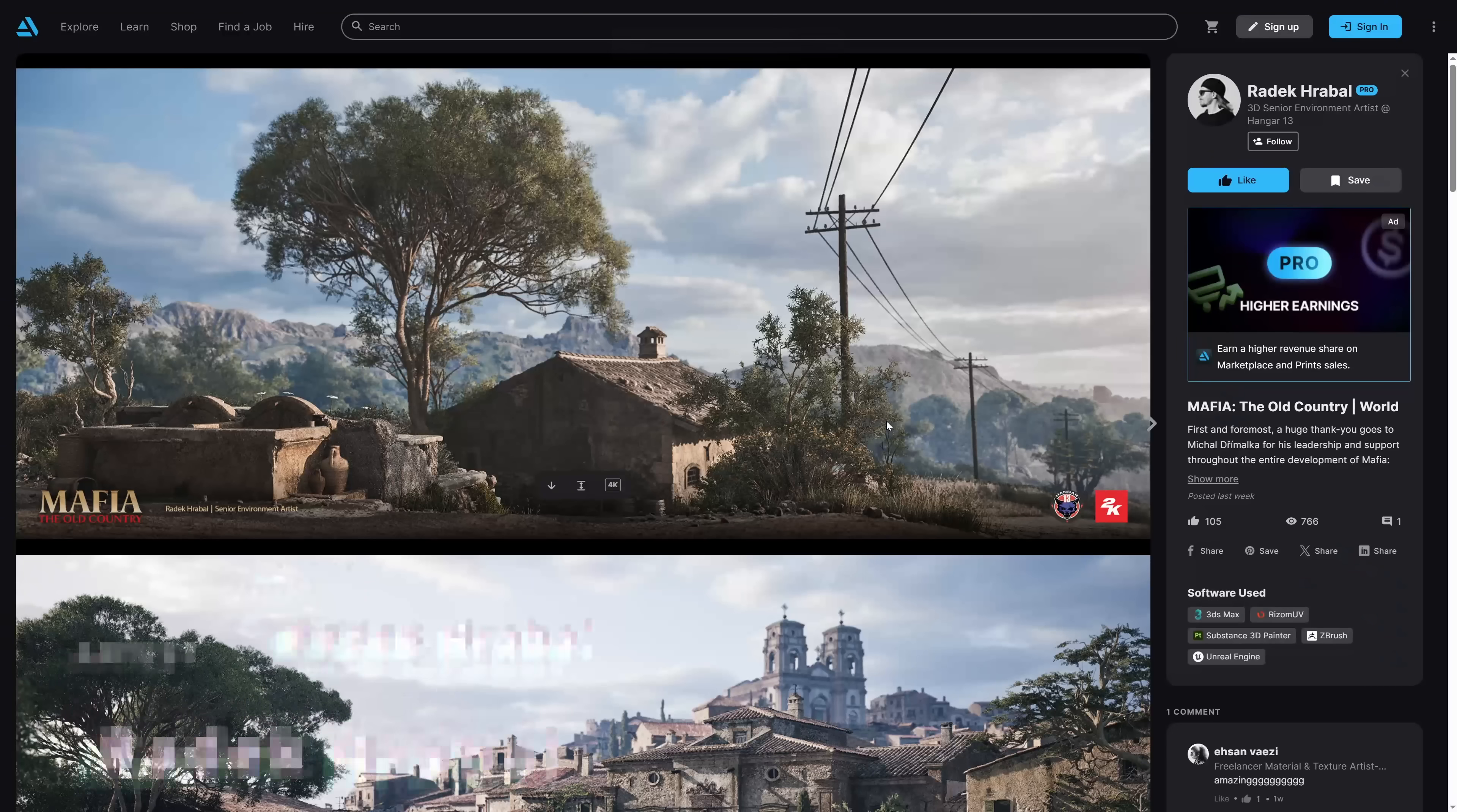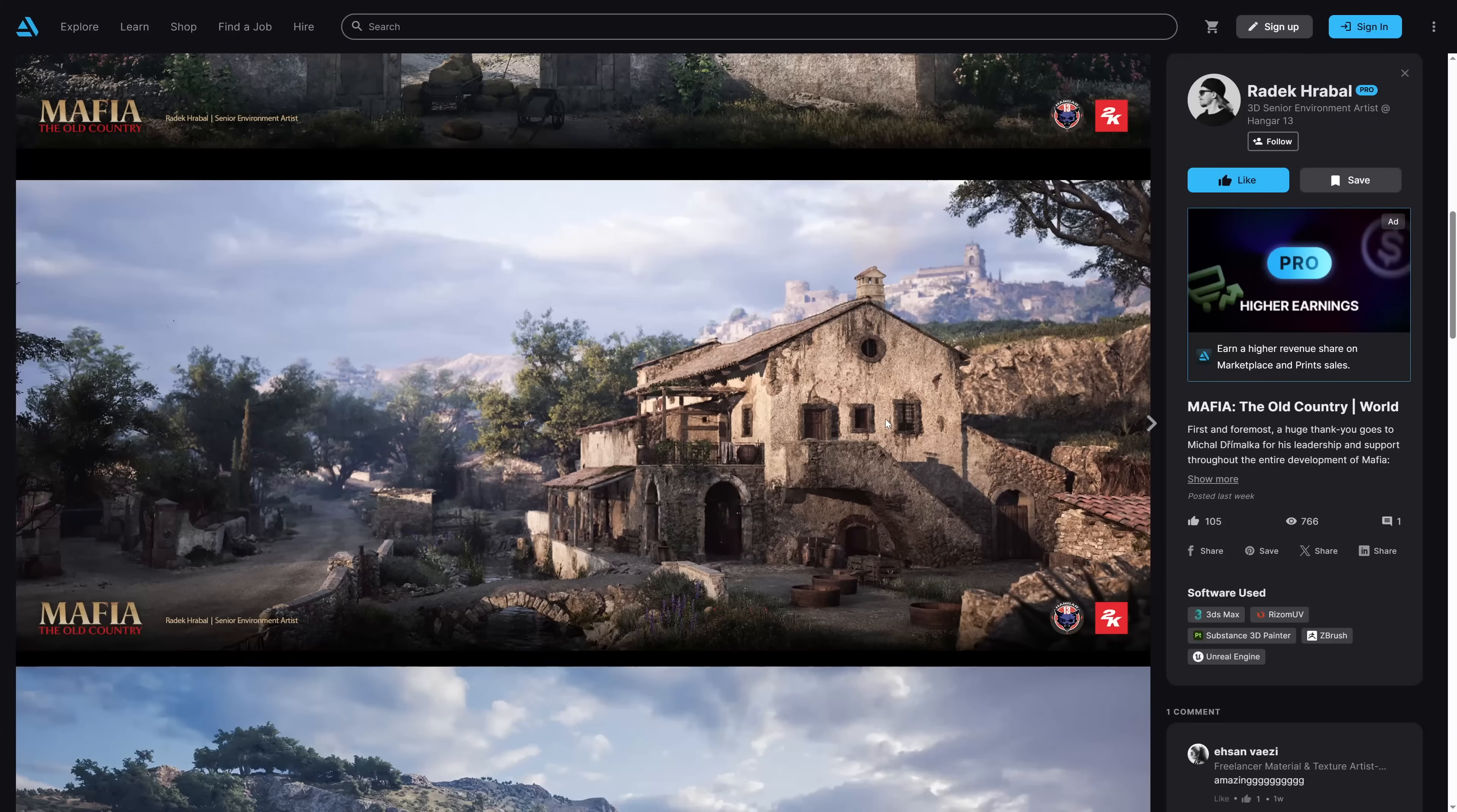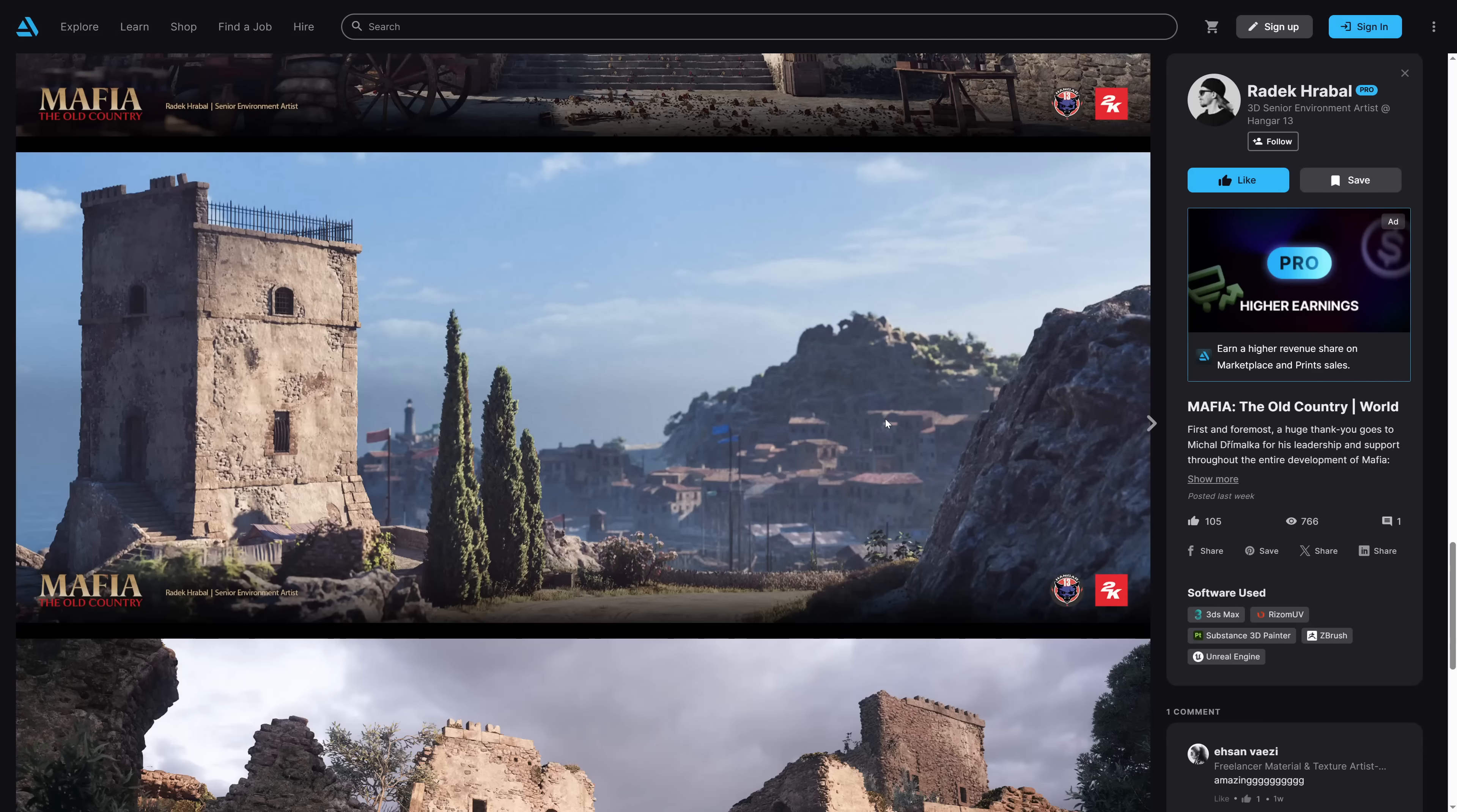Radek Rebal, a 3D senior environment artist at Hangar 13, has shown his work for the new video game Mafia the Old Country, using 3ds Max, Rizom UV, Substance 3D Painter, ZBrush and Unreal Engine.